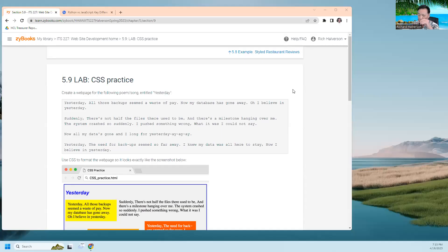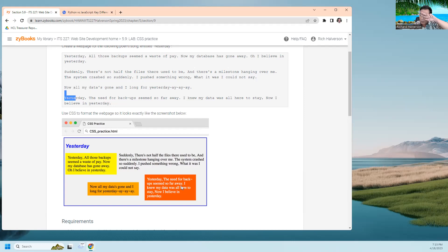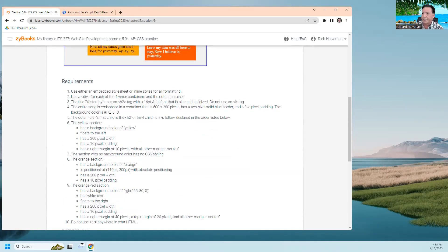Aloha, Richard Halverson here. This is ITS 227, and in this video I'm going to do Lab 5.9 CSS practice. If we look at the assignment, we're supposed to create a web page with a specific title. It's got a title, a first paragraph, and several sections. We're supposed to put in background colors and other styling as explained in the instructions.